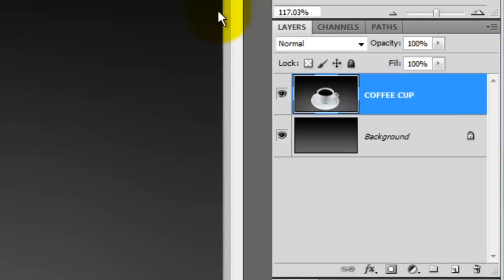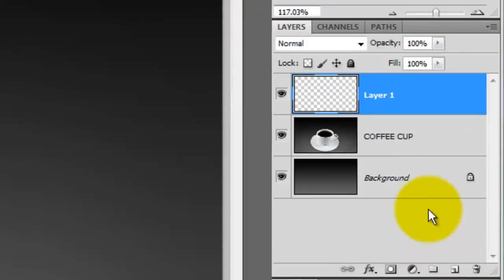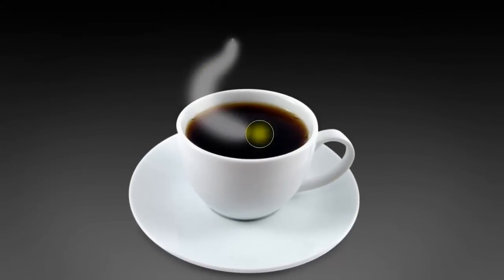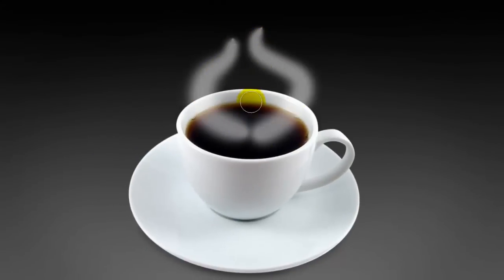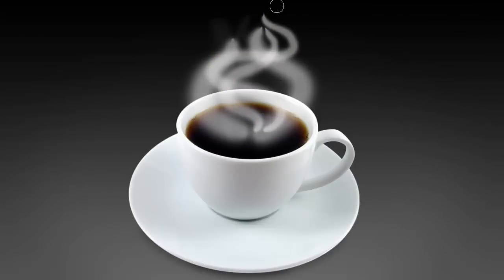We'll create a new layer by clicking on the New Layer button and we'll retitle this Smoke. Start brushing in wavy lines. I've found that using a few different size brushes that overlap each other work very well.